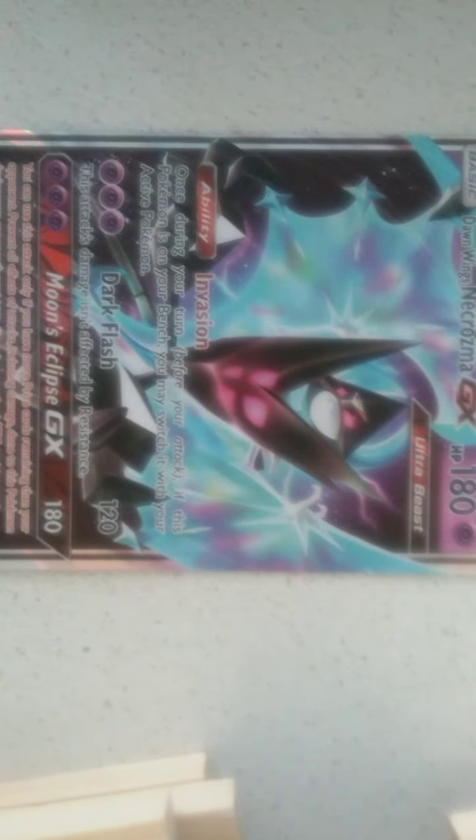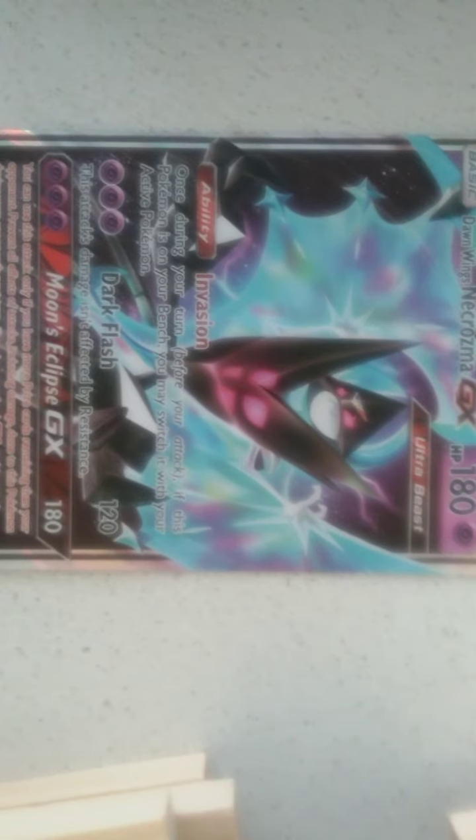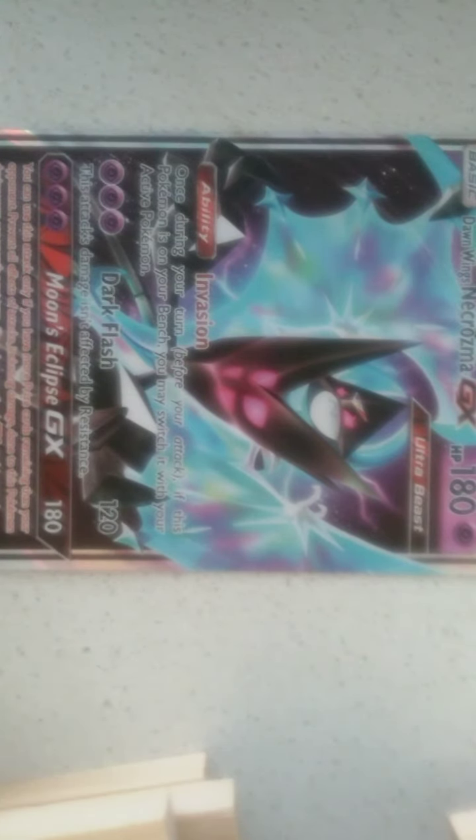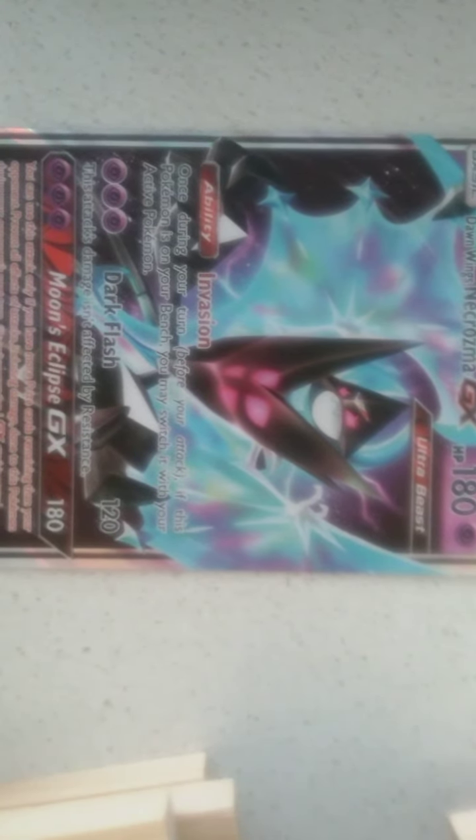Prevent all effects of attacks, including damage done to this Pokemon, during your opponent's next turn. You can't use more than one GX attack in a game. So we all know that.